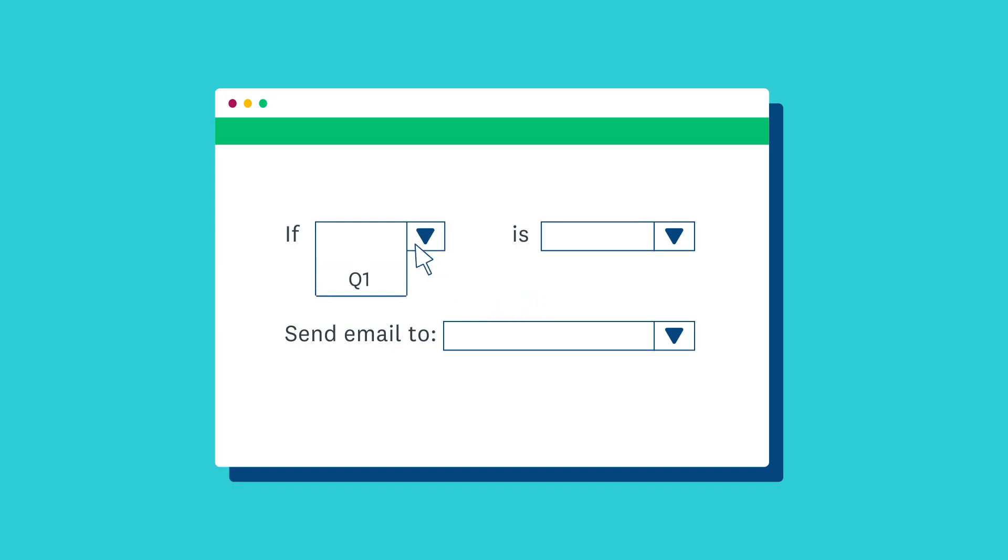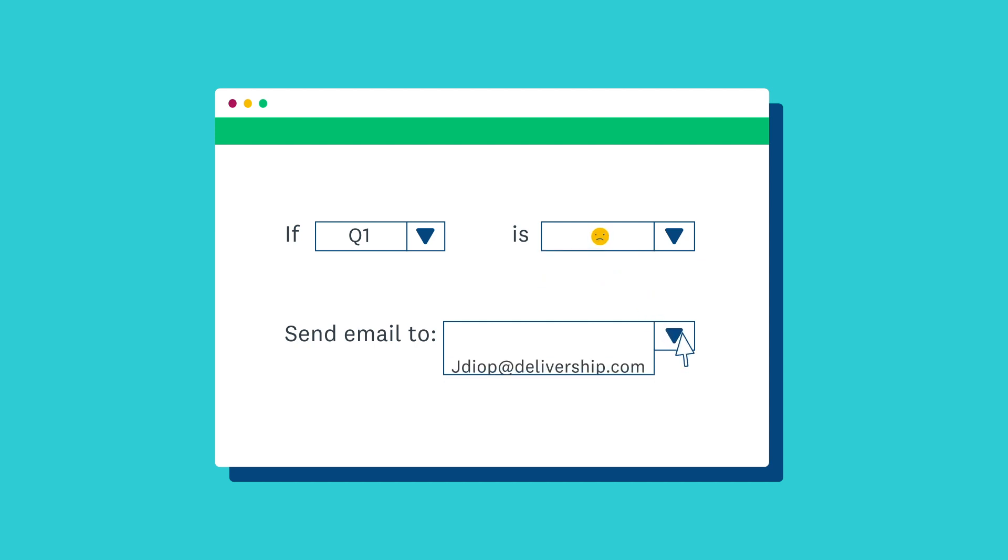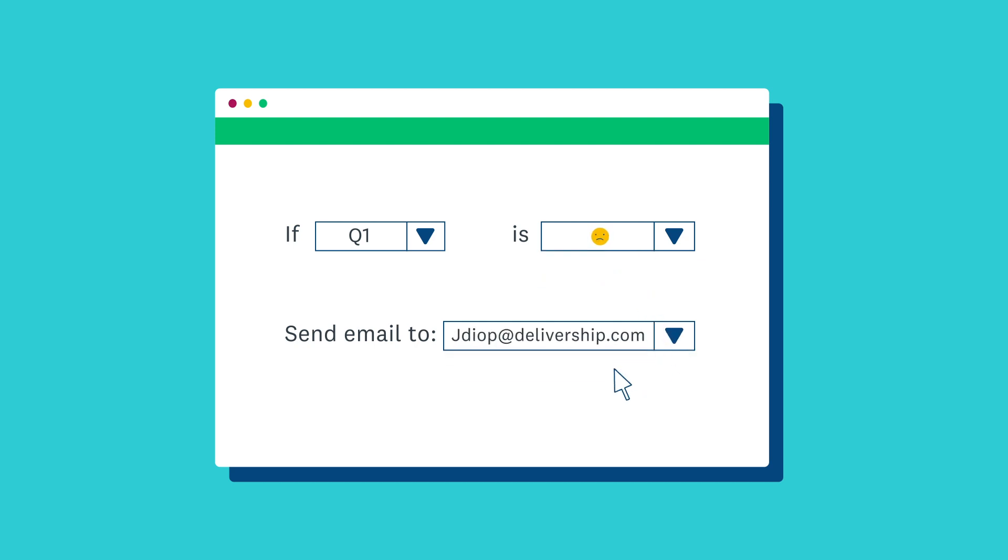Smart notifications let you monitor feedback responses intelligently and share the right data with the right people so they can take action immediately.